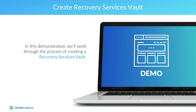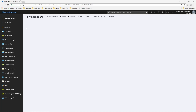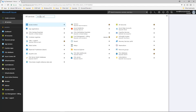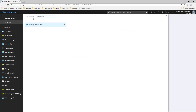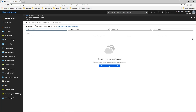To create a Recovery Services Vault, sign in to the Azure Portal and from the Hub menu, click All Services. In the Filter dialog, type Recovery Services. When you see Recovery Services Vaults in the list, click it. If there are any pre-existing Recovery Services Vaults already deployed in the subscription, those vaults are listed. From the Recovery Services Vaults menu, click Add.